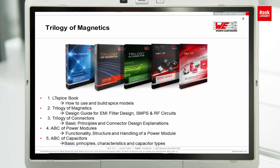For more information, I recommend the Trilogy of Magnetics book, available in German, English, and French. Try to read it — it's highly recommended for understanding all these basics. I hope this was good information. See you next time and watch my videos.